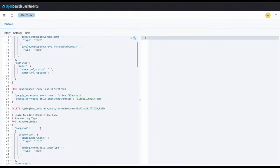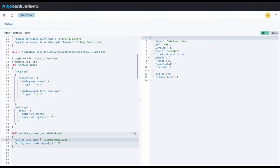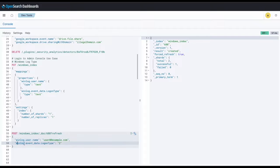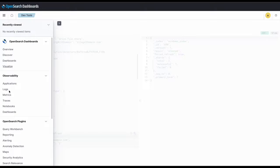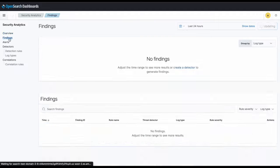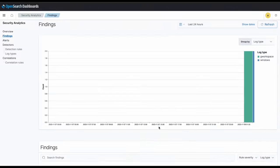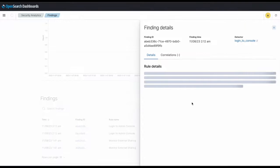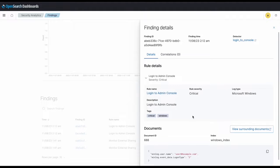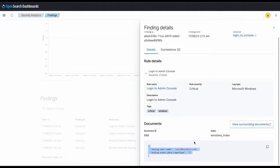Now, we'll go back again and insert a new test document into our index to generate a finding. This test document has winlog.user.name as user0 at example.com, where user0 is not in our list of authorized users. It also has the logon type as 2, meaning that someone logged into the console. Because this document matches our rule, we should see a finding generated in a minute. Okay, so here we are with our finding and our finding ID. We can see that the finding was generated with our new custom rule, as well as the document that generated our finding.